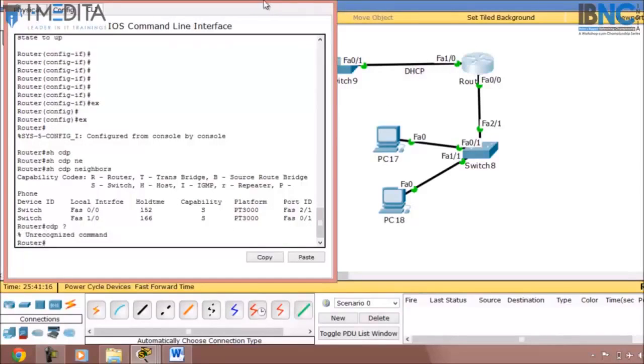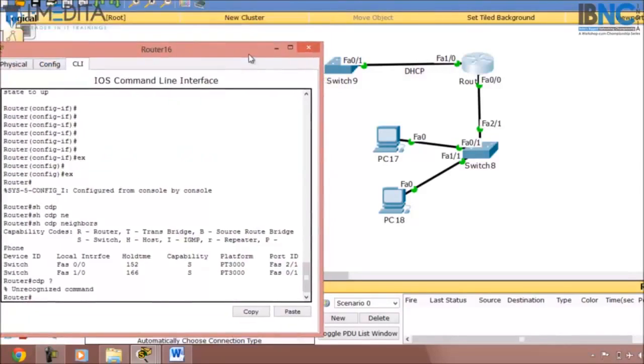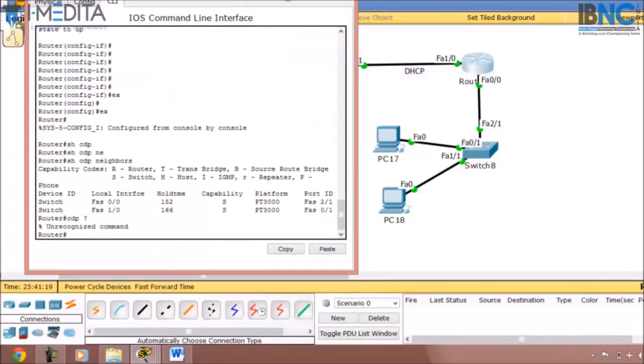In this video we covered the concept of DHCP, CDP, and some basic commands. Thank you for watching.